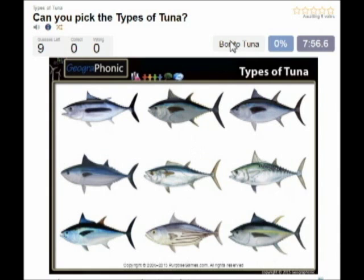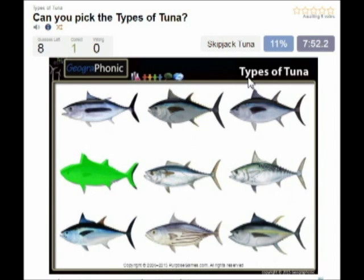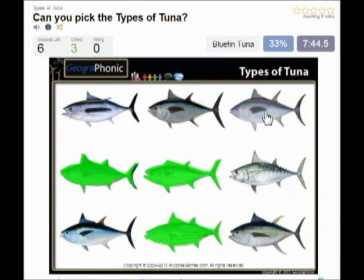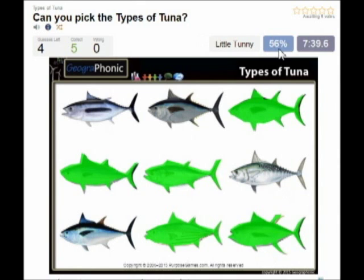The first species of tuna is the bonito tuna, you see that here. Then this one is the skipjack tuna. In the middle we see the duck tooth tuna. This is the famous bluefin tuna, then the yellowfin tuna.